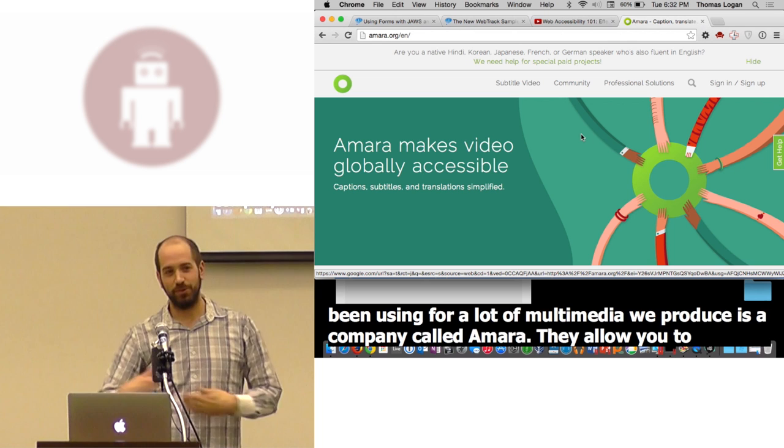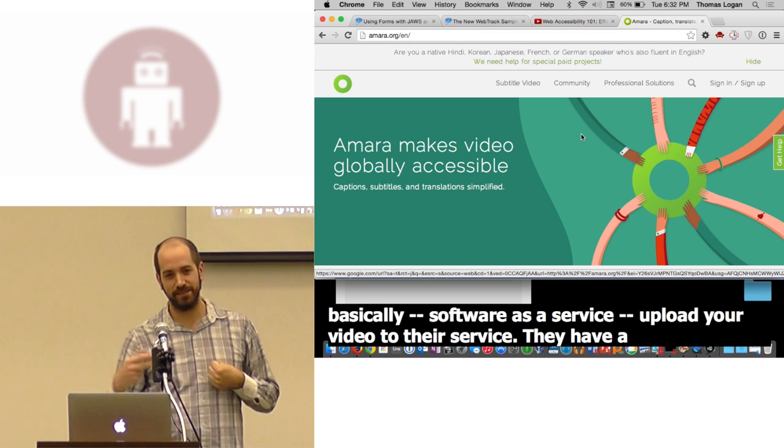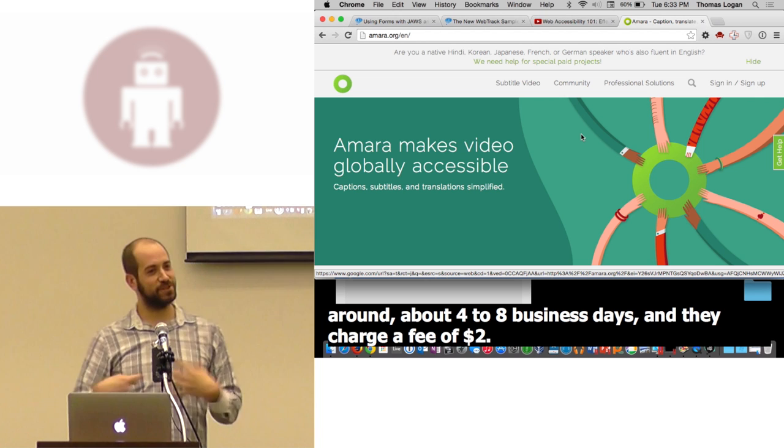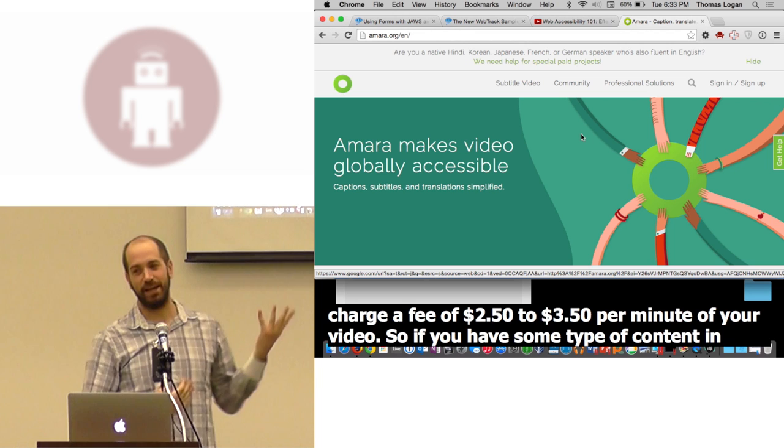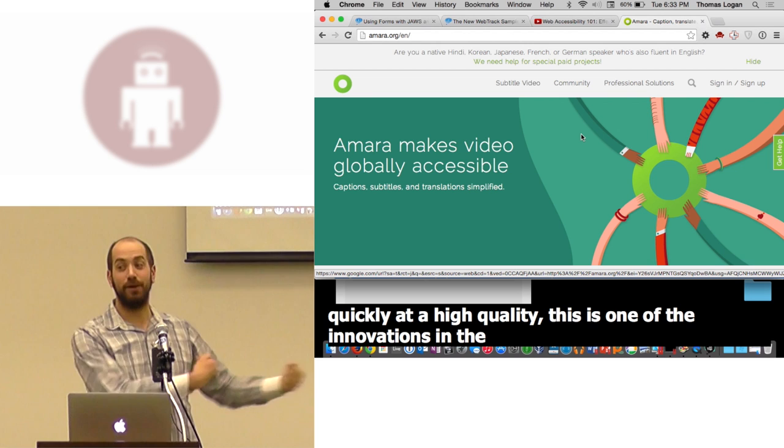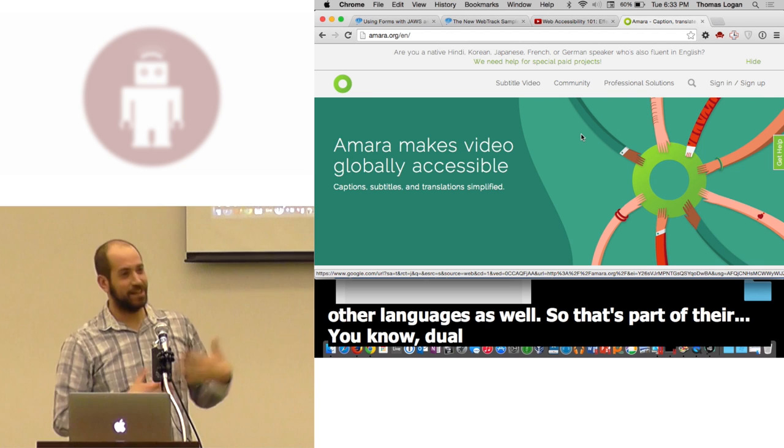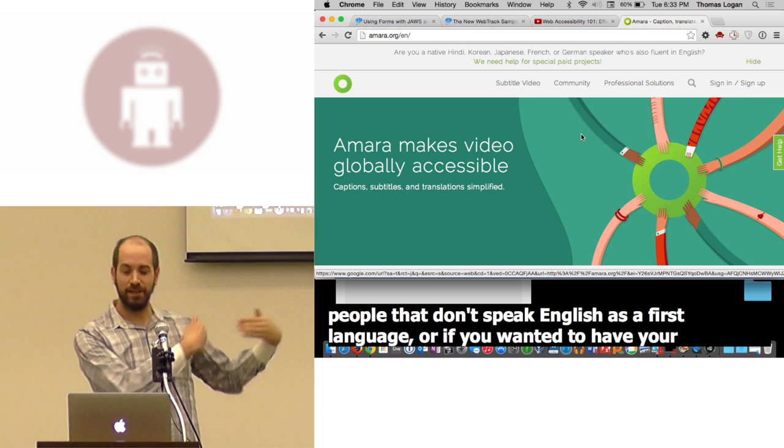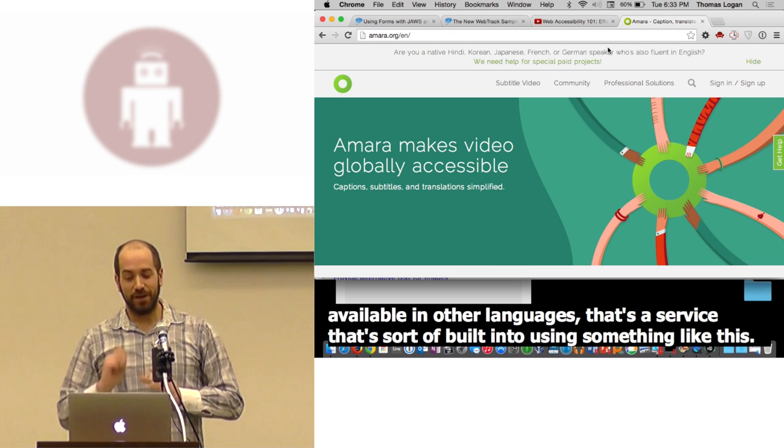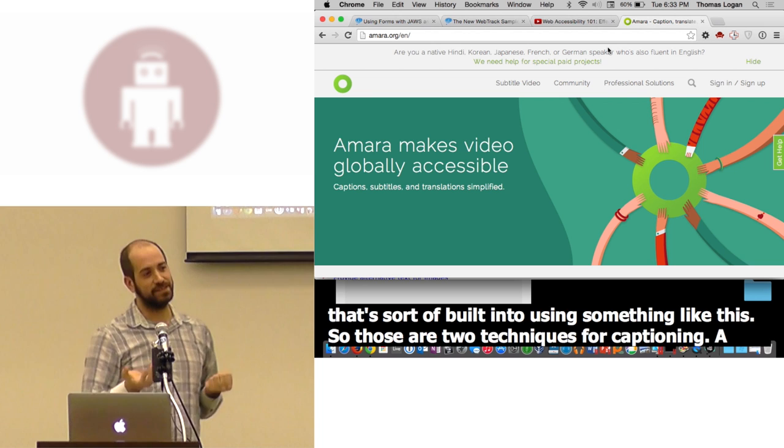Another option that we've recently been using for a lot of multimedia we produce is a company called Amara. They allow you to basically, software as a service, upload your video to their service. They have a very fast turnaround, about four to eight business days, and they charge a fee of $2.50 to $3.50 per minute of your video. If you have some type of content in your organization where you need to get it done quickly and at a high quality, this is one of the innovations in the accessibility space now, where you have a way to outsource that at a very cost effective approach, and they do translations into other languages as well. That's part of their dual benefits of accessibility. Lots of people that don't speak English as a first language, or if you wanted to have your content available in other languages, that's a service that's built into using something like this.